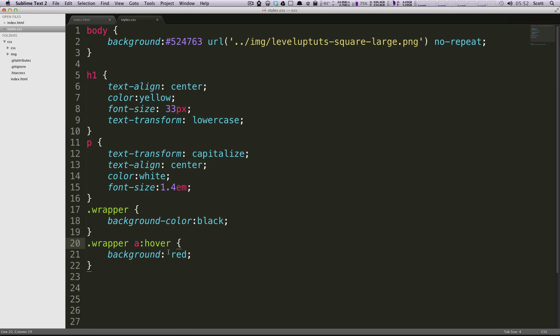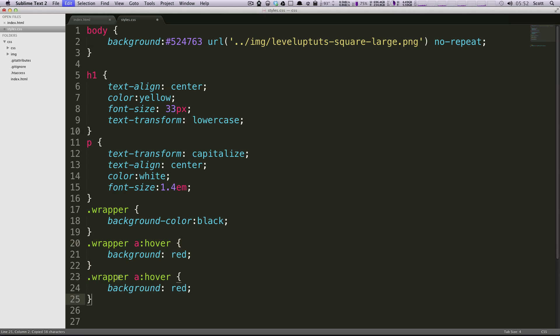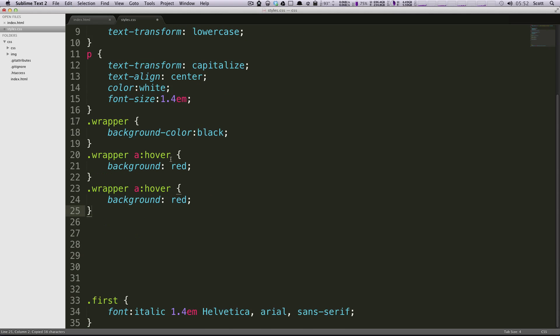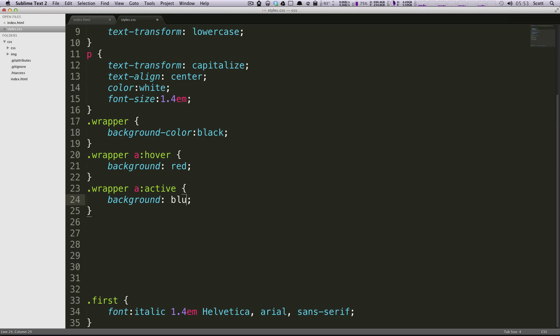And now again let's copy and paste this and change it just a little bit. Instead of hover we're going to say active and we're going to give this a background of blue.